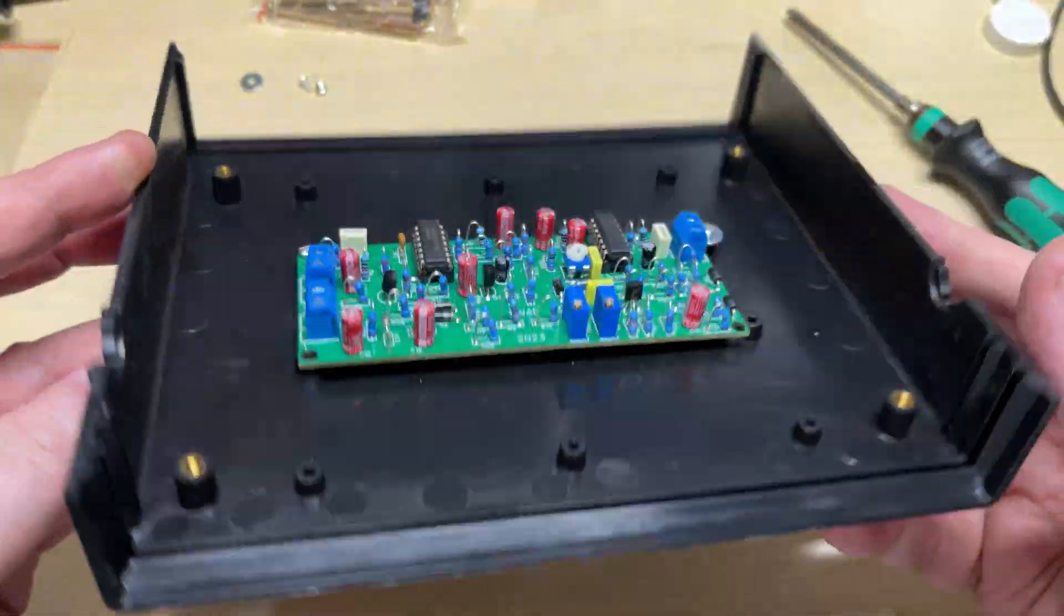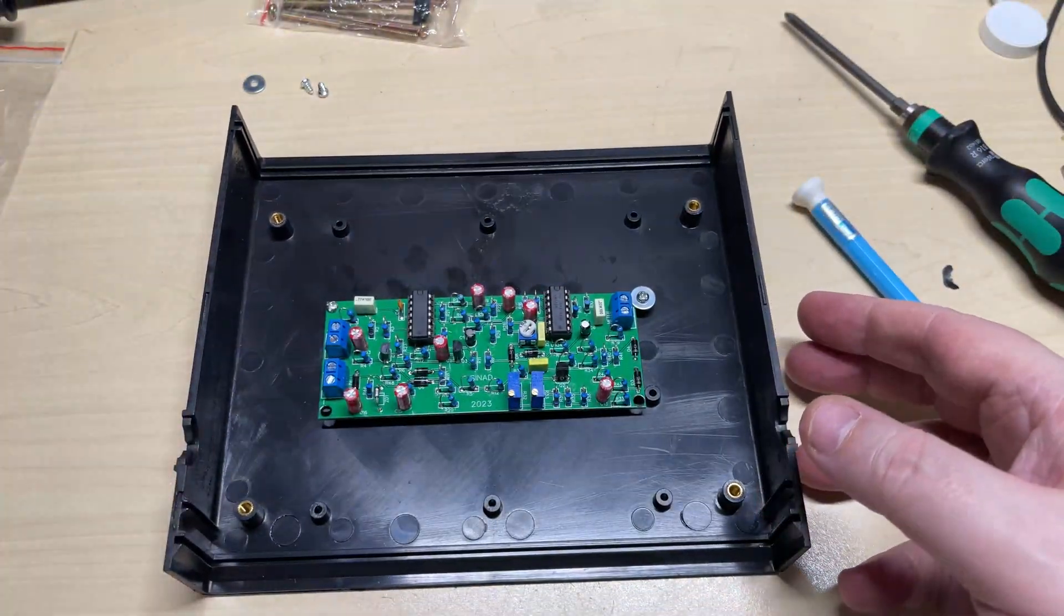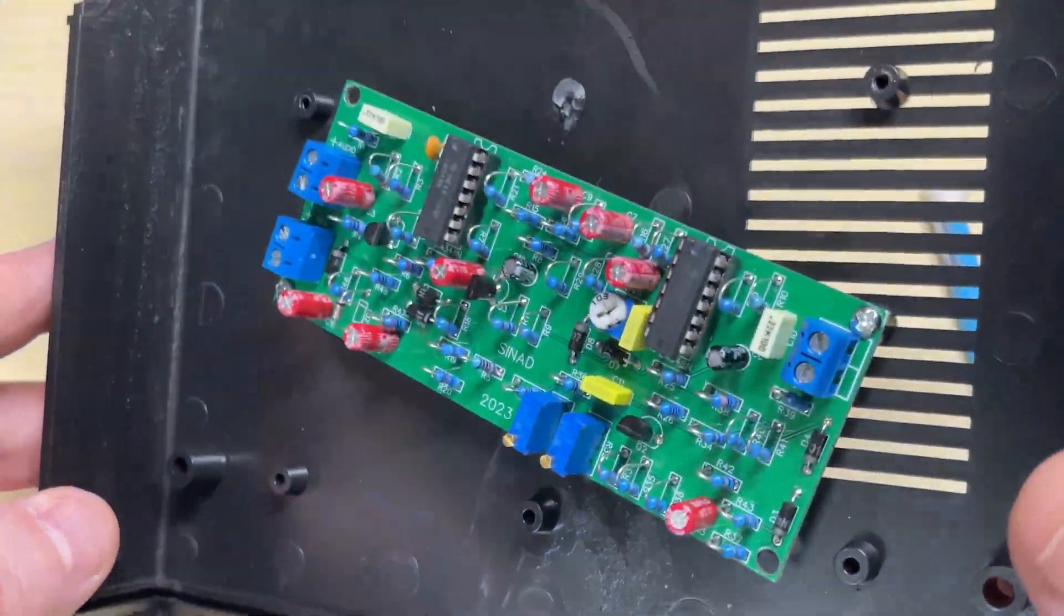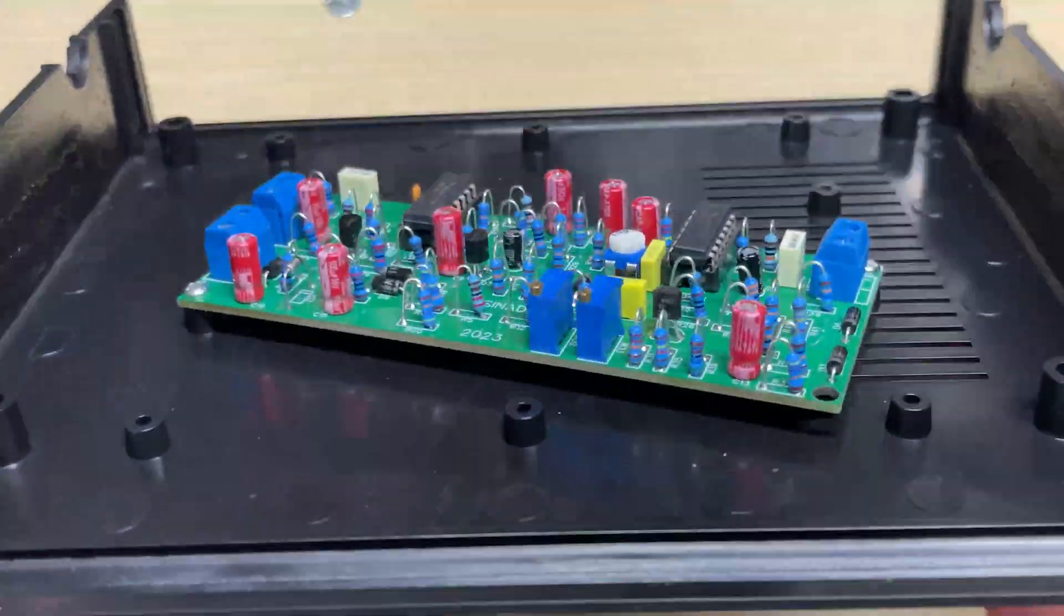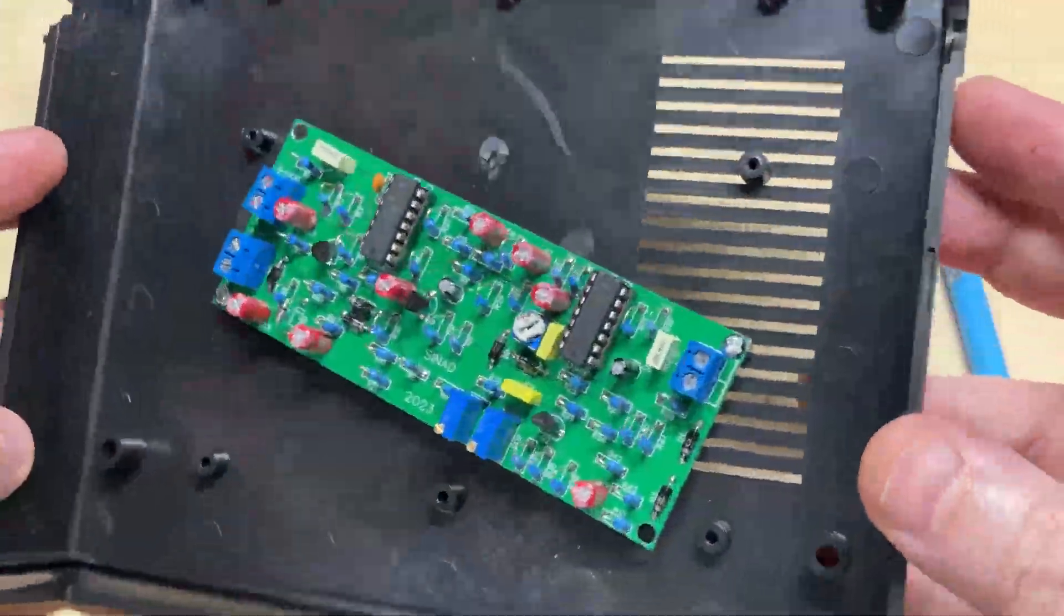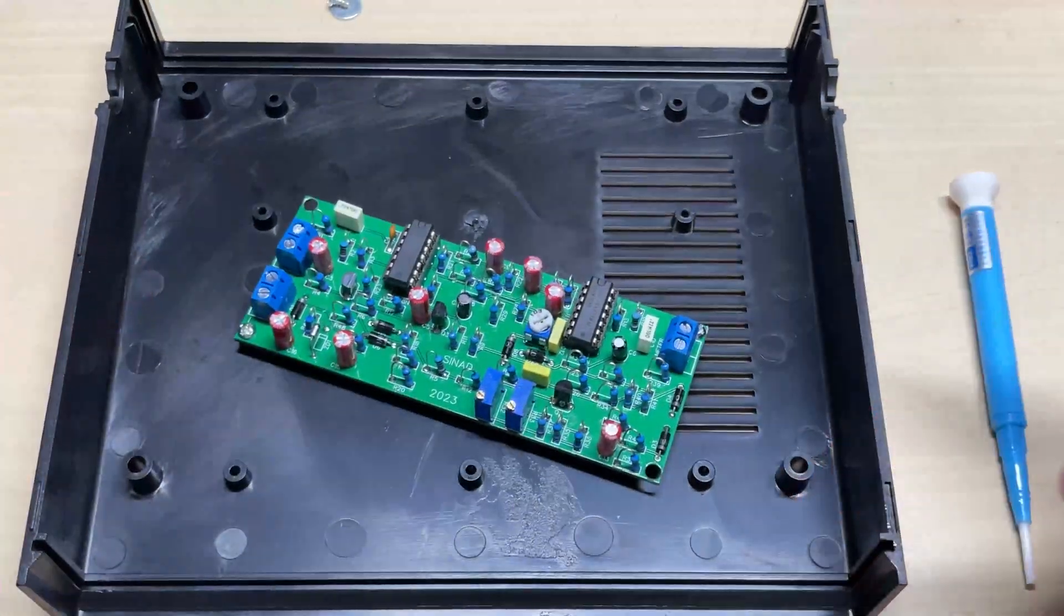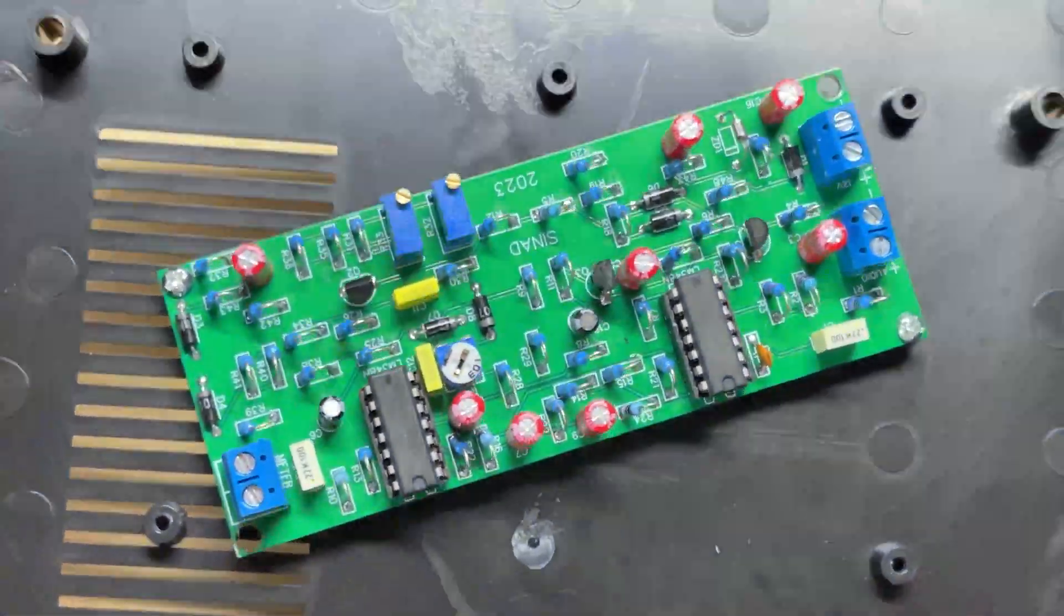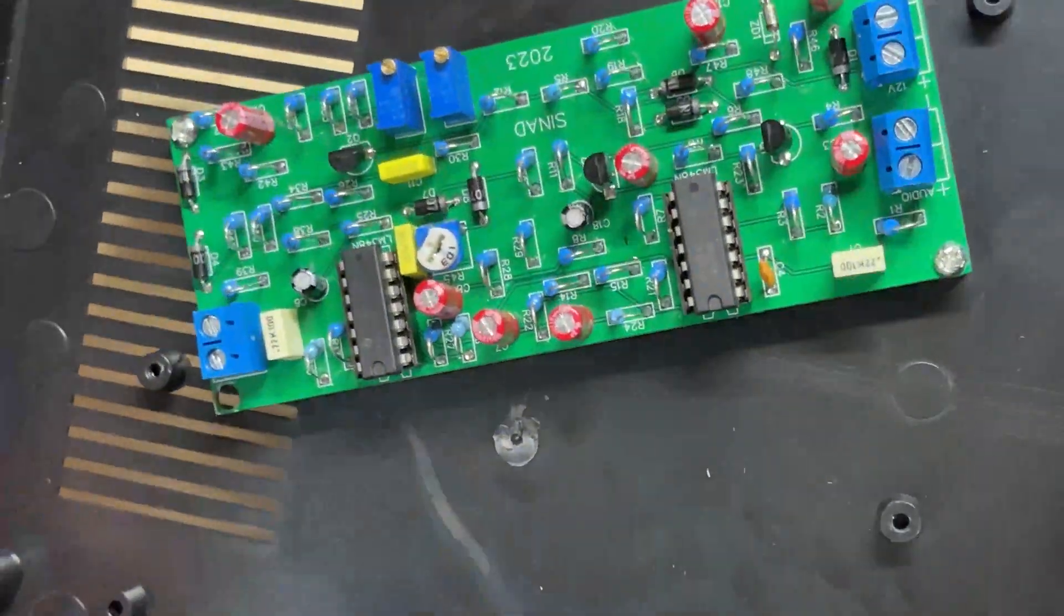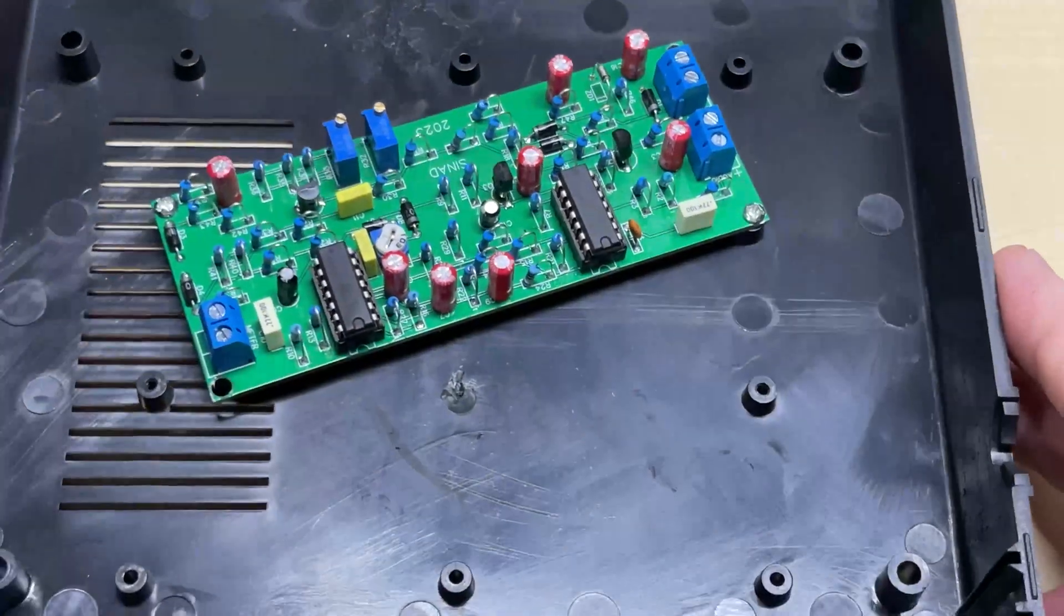So I'm just test fitting the board into the case. Silly me, I'd put it onto the top, so we'll try and put it on the bottom. That's better. It's actually listed as a waterproof case. I don't know how that's supposed to be.